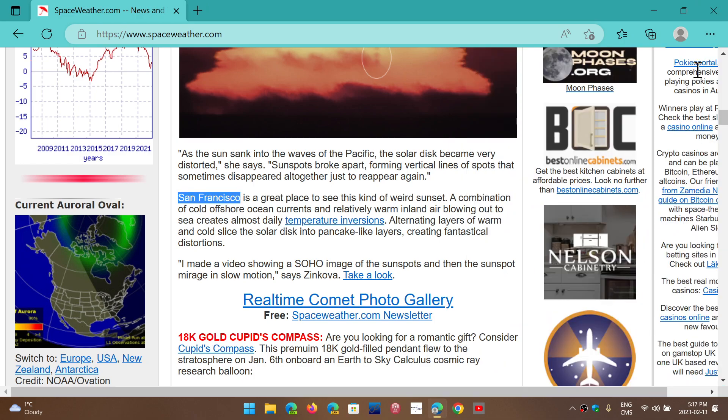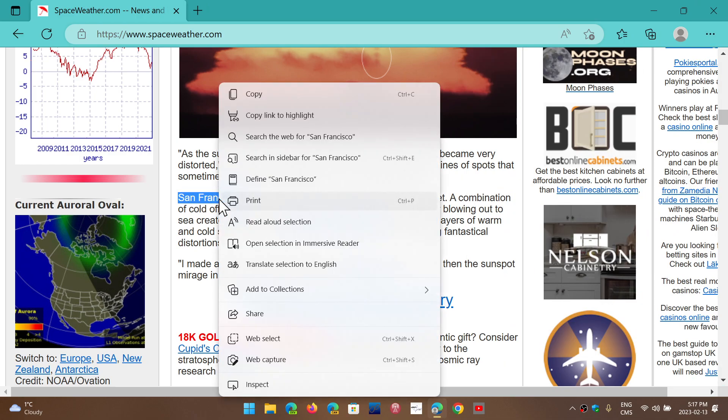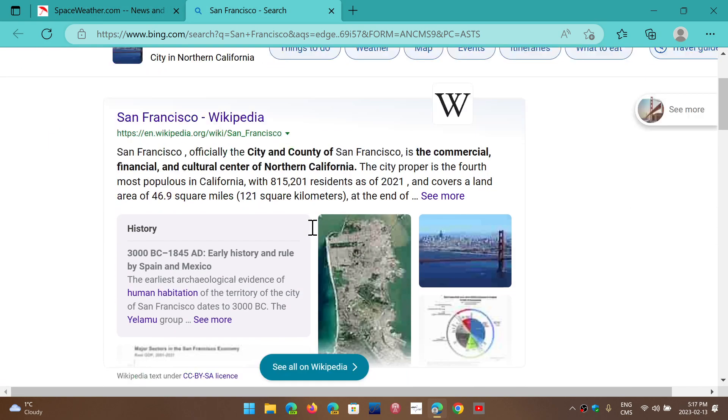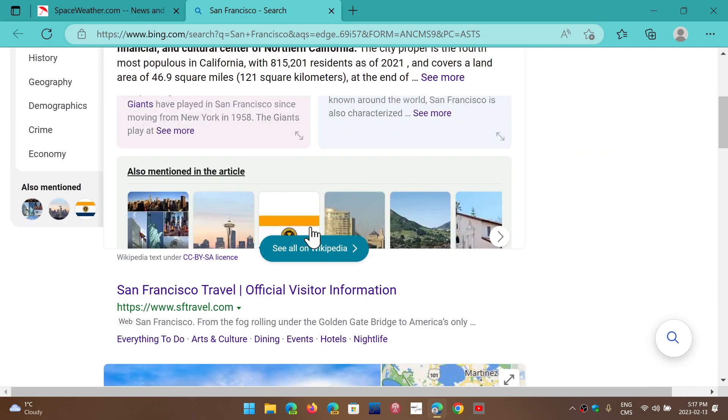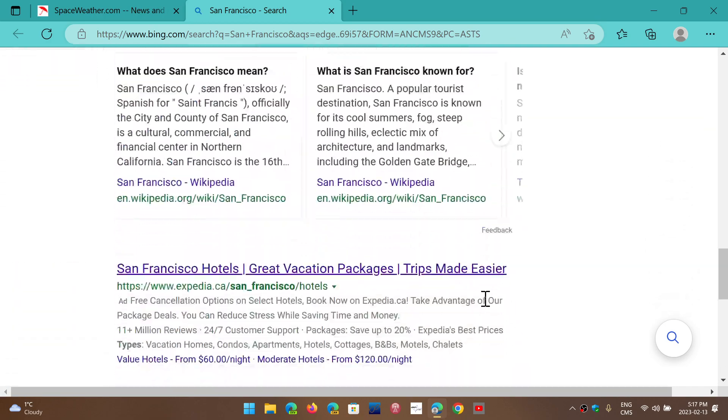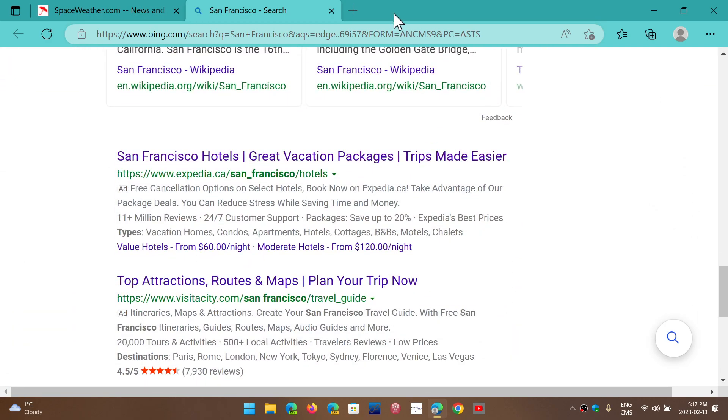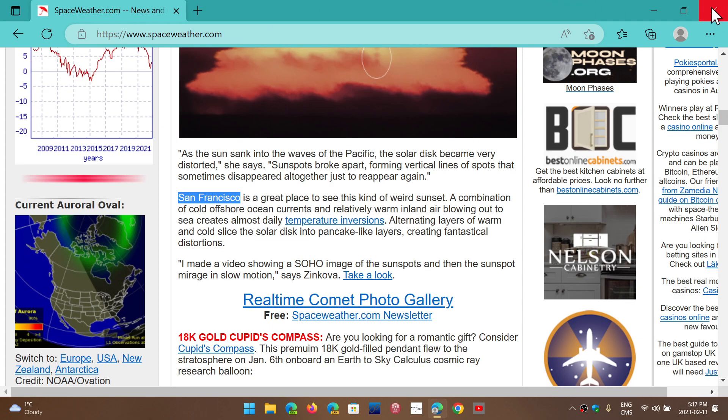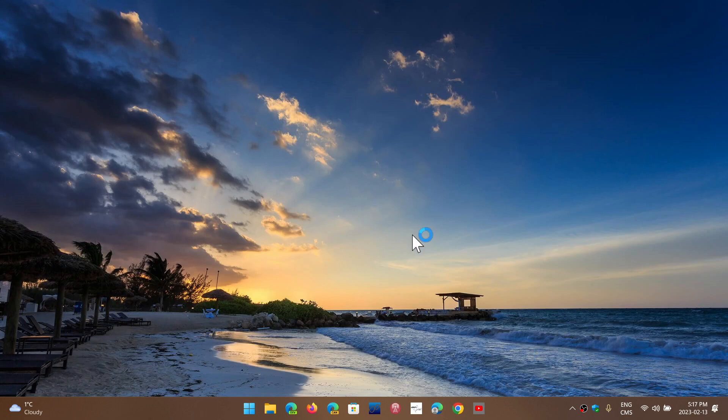But you can, of course, like in Chrome, right-click and then search for San Francisco, and here it's going to bring you search results. Way different than what you have with Chrome because, once again, Bing is the main search engine in Edge, but in Chrome you are using Google as the search engine.